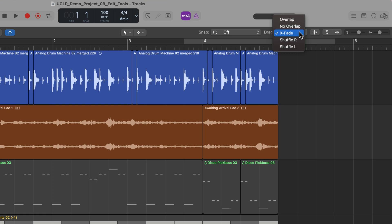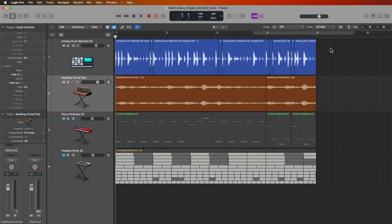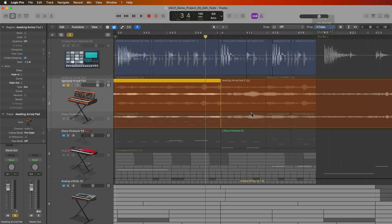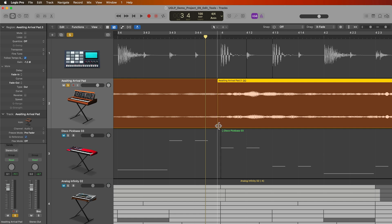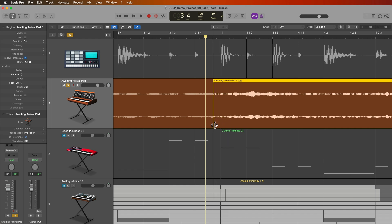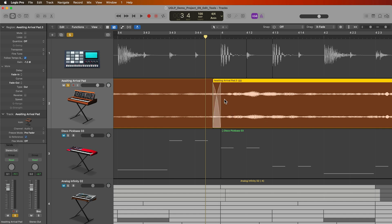I'm going to start with Xfade mode because I find this one the most useful and it's also the one I use the most. What Xfade does is it allows you to automatically crossfade two or more overlapping audio regions. What you can do with the Xfade drag mode is drag over the boundary or end point of the region and just overlap it with another region, and it'll automatically create a crossfade at the length of the overlap. If you make it a bit longer, it'll be a longer crossfade. This is a quick and easy way to create crossfades using the trim tool that's embedded in the region borders.